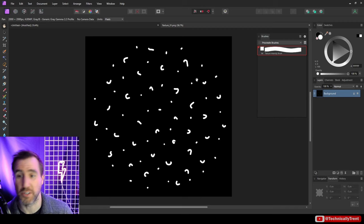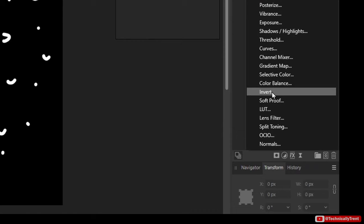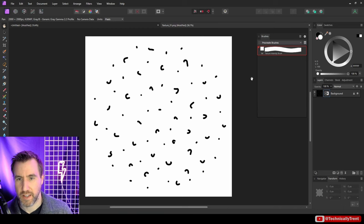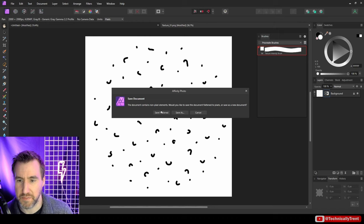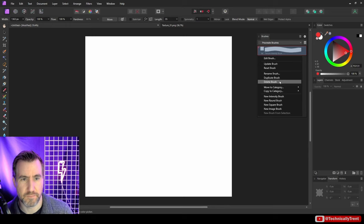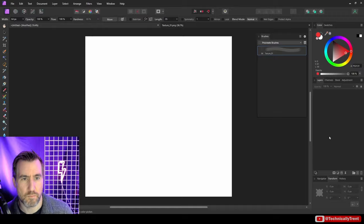So we just want to invert this image. There's a really easy way to do that in Affinity. We can click the adjustments down here and say invert. Now we have it the way we want it. I'll just save it - yes, save it flat as a PNG. Now I'll go back here, delete my brush, and let's recreate it.